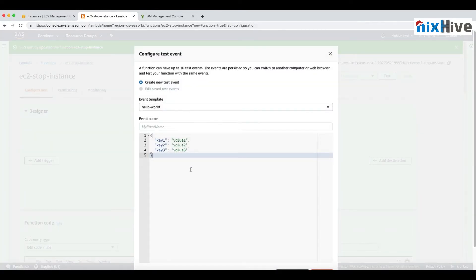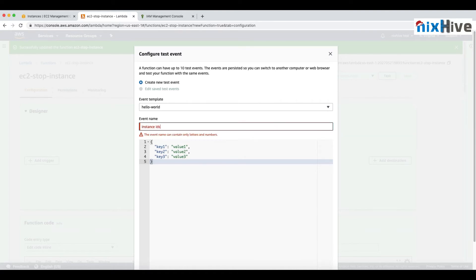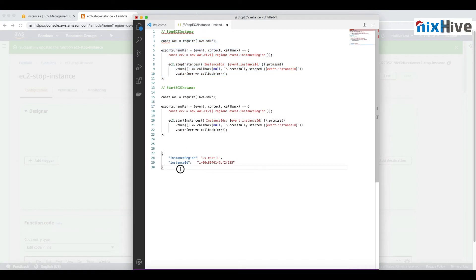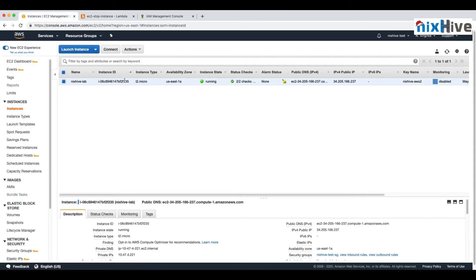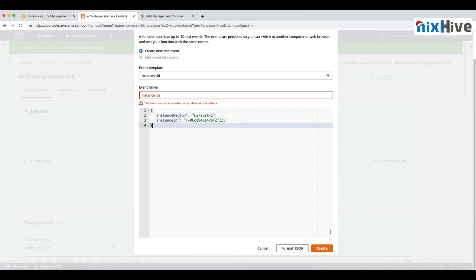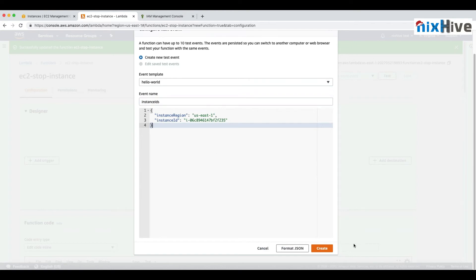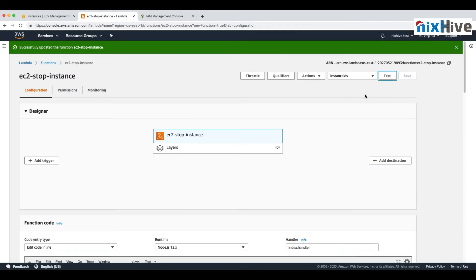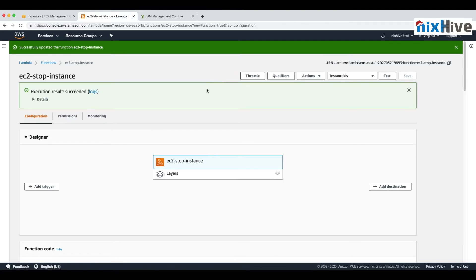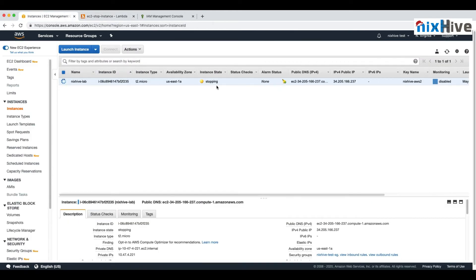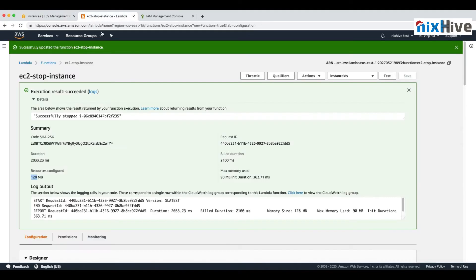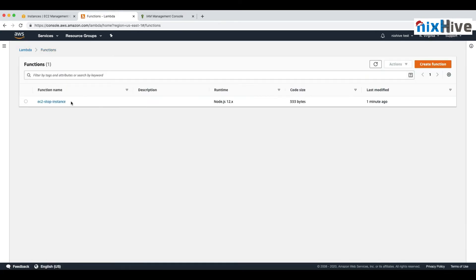We're not hard-coding the instance details in the function, so we'll provide them in a test event. Create a new test event, give it a name, and paste in the test JSON specifying the region — us-east-1 — and the instance ID. Click Test to run the function. You can see execution is successful, and if you go to the EC2 console and refresh, the instance is now stopping. The stop functionality is working perfectly.